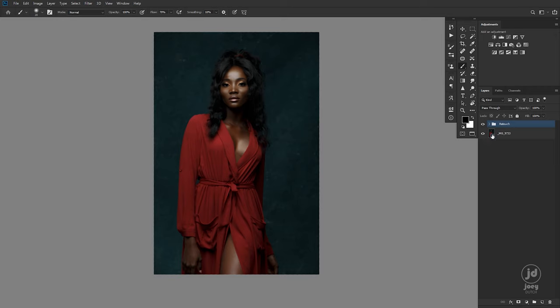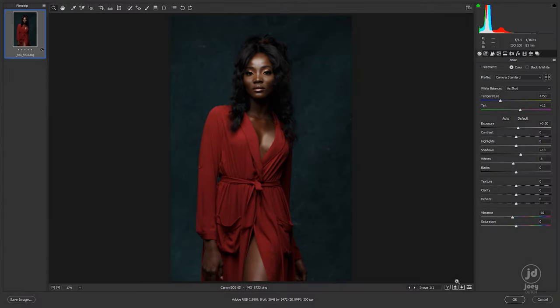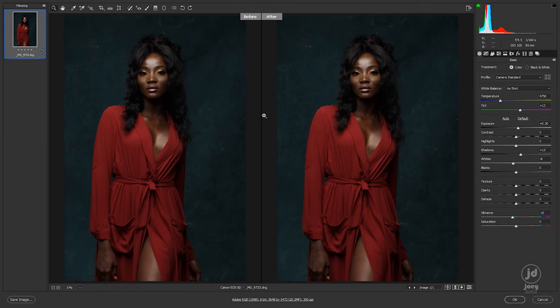If I double tap and show you the before and after, you can see quite some difference. I did the basic adjustments here in Photoshop, so for those who don't have Lightroom or Capture One, you can do everything in Photoshop — just update your Camera Raw and you'll be good to go.